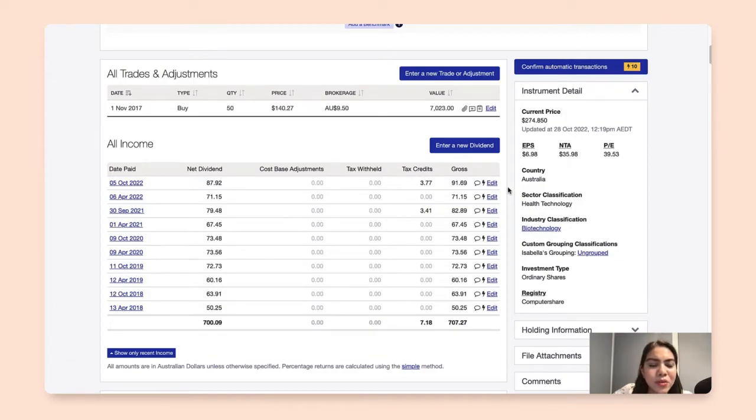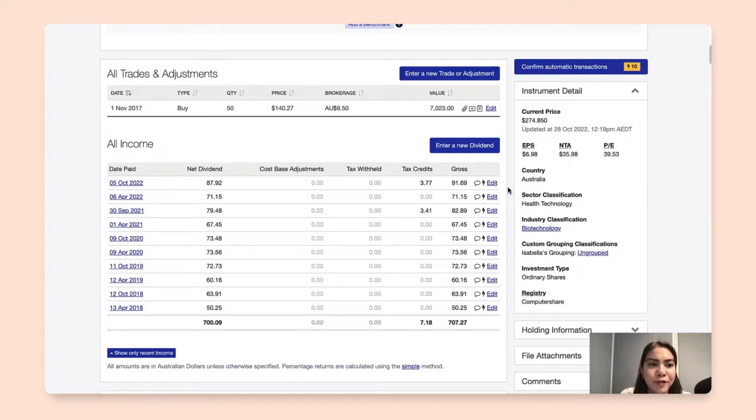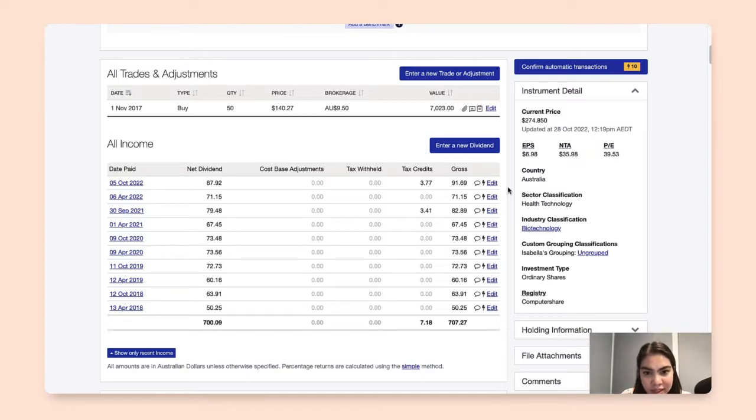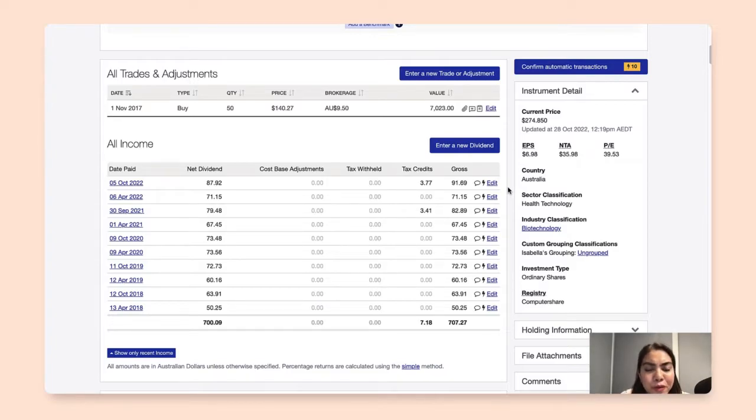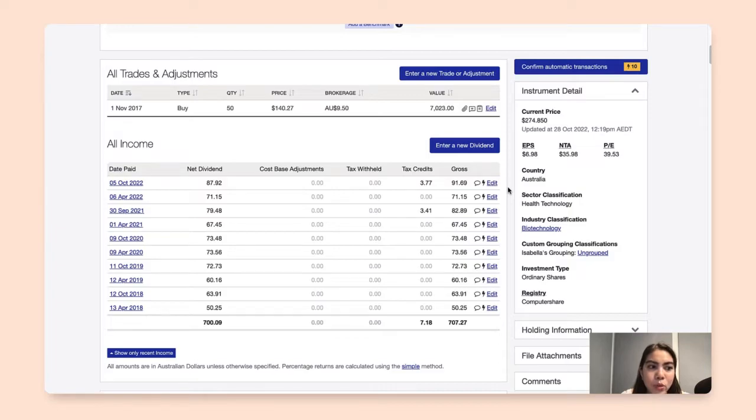Now, the reason why ShareSight will initially mark these dividends as unconfirmed is because we want to encourage you to compare what ShareSight has populated against what you actually received in your bank statement.